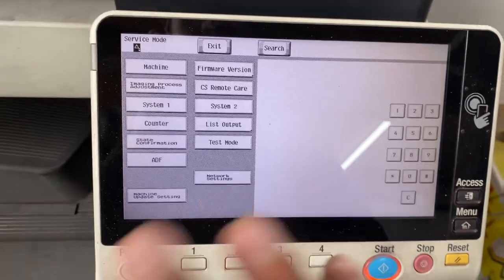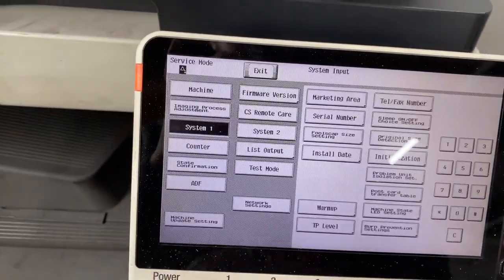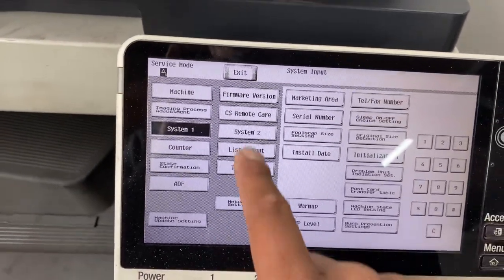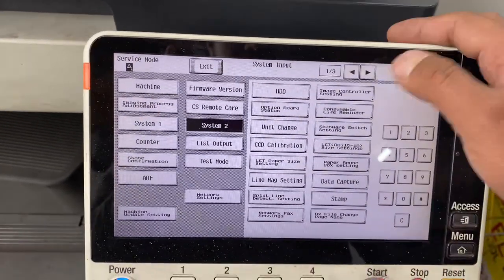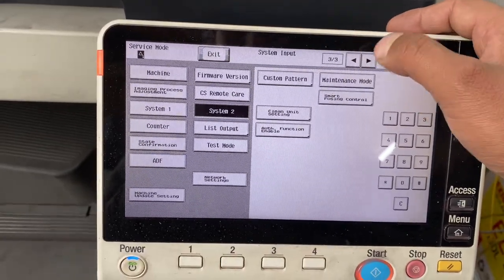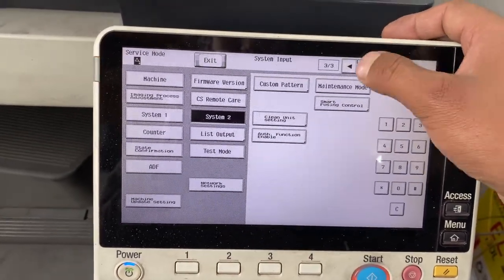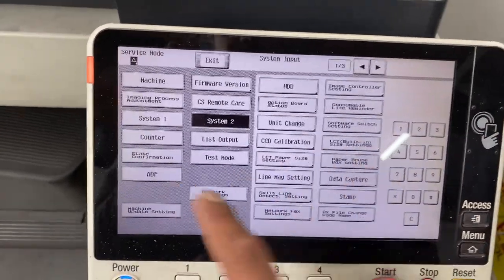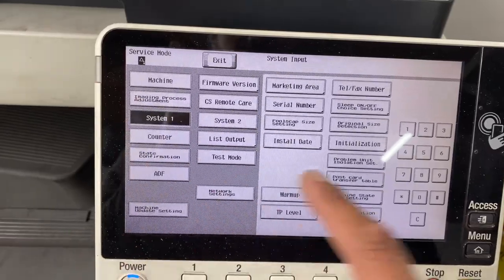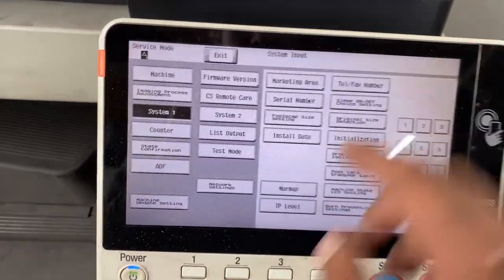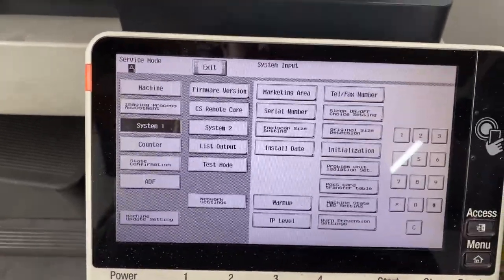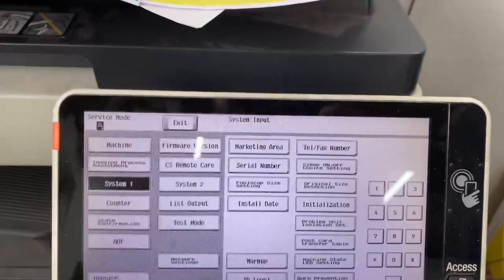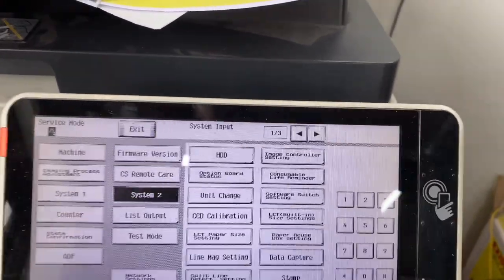If you have a password, that will be okay. So what do we need to do? We need to go to System 2. We need to check System 2. We need to install data.